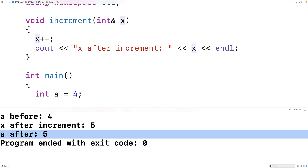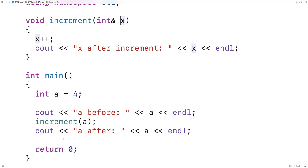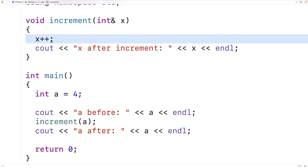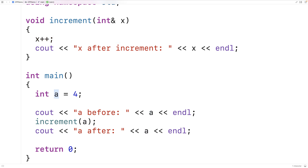Pass by reference works in a fundamentally different way. With pass by reference, it's not the value 4 that is being passed to the increment function — a reference to a in the main function is given to increment, and when increment changes x, it's actually changing a. So that's pass by reference.